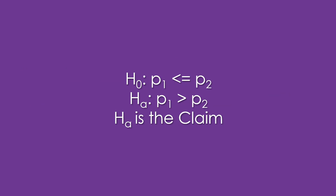You always start by stating the null and alternative hypothesis in math forms. The claim was that the proportion in the South is greater than the proportion in the North. The alternative thus is HA: P1 greater than P2. The null has to be the complement: P1 less than or equal to P2. And again, HA is the claim. Because the alternative has a greater than symbol that points to the right, that tells you this is a right tail test.